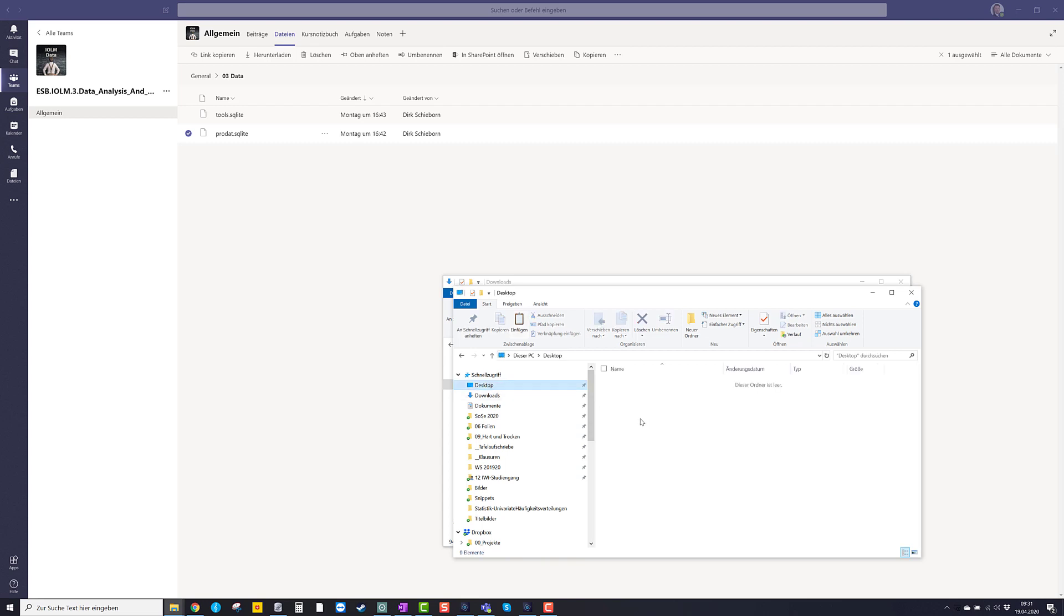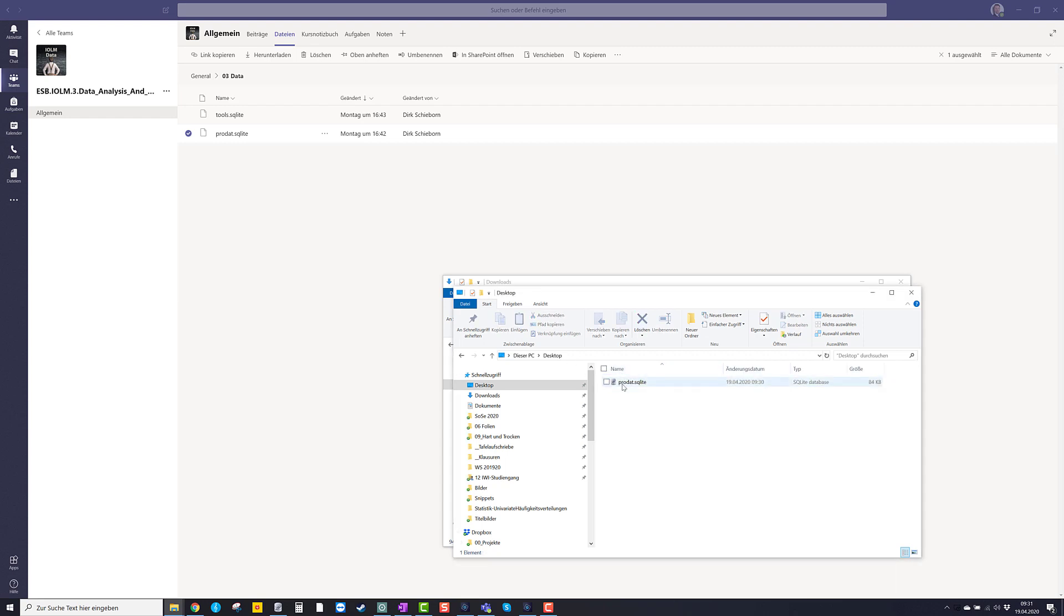I don't recommend using the desktop just for a reason of simplicity. I put it on the desktop. So now we have product.sqlite on our desktop. I can close these.